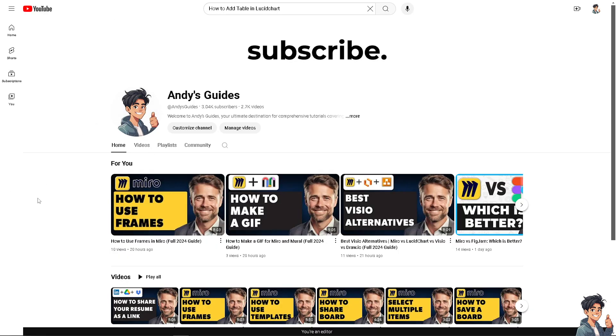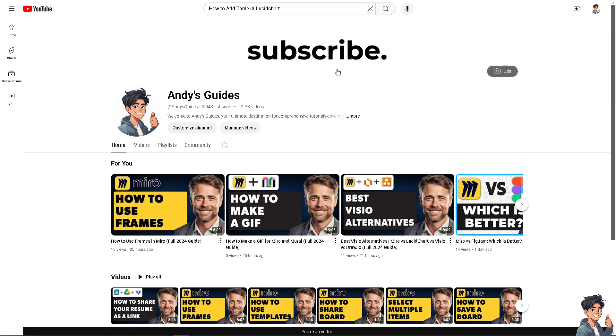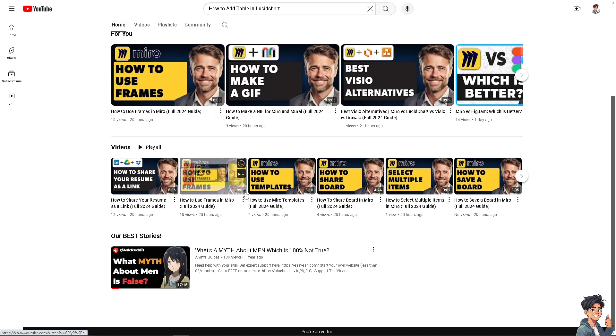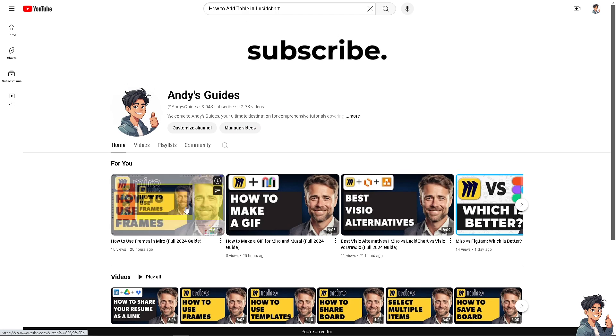If you found this video helpful, please give it a thumbs up and don't forget to hit that subscribe button to stay updated with all the latest content. I'll see you in the next guide.